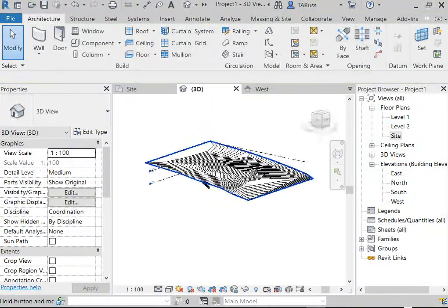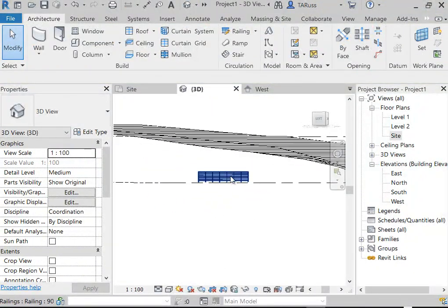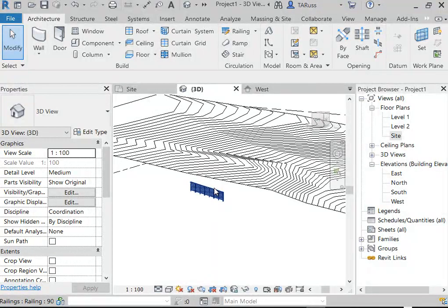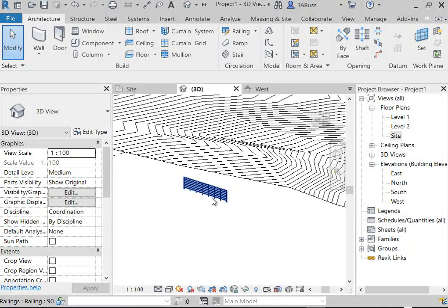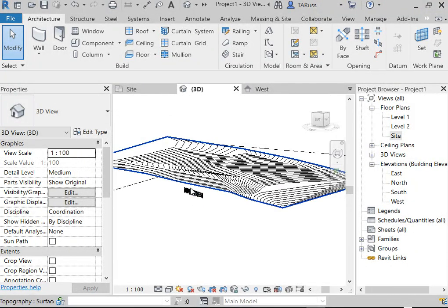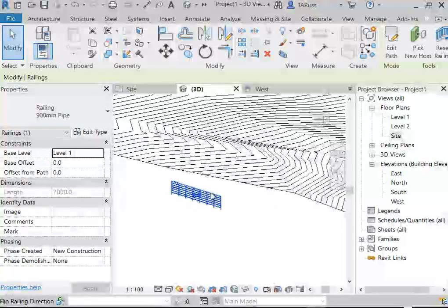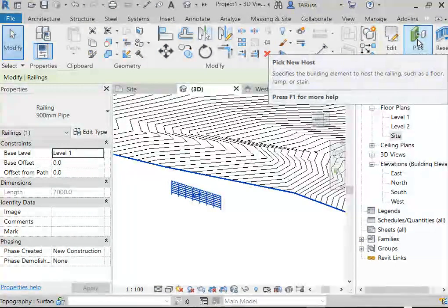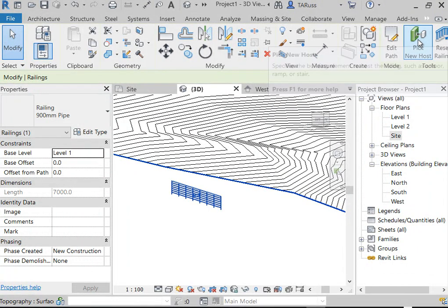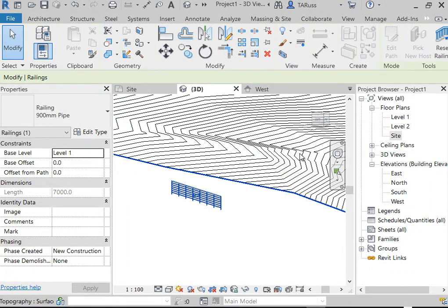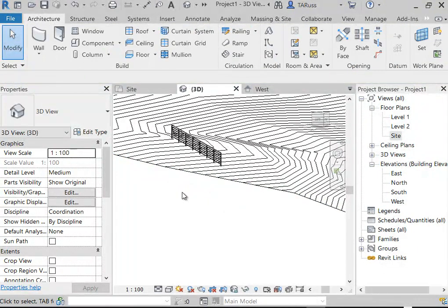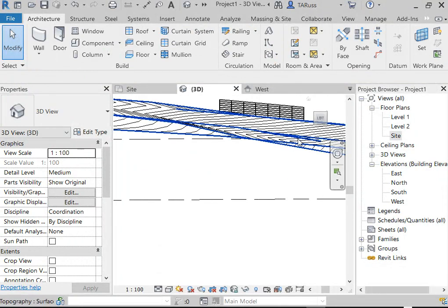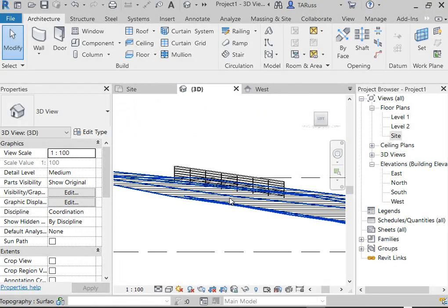Initially it'll disappear because it placed the handrail right down at zero — I didn't modify the elevation settings. In a 3D view, I can select that handrail or guardrail, and over on the right of the ribbon I can select 'Pick New Host,' which allows me to choose the topo surface. You'll see it changes its slope and follows that drop in contours.